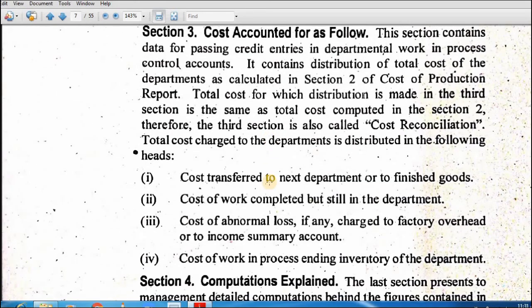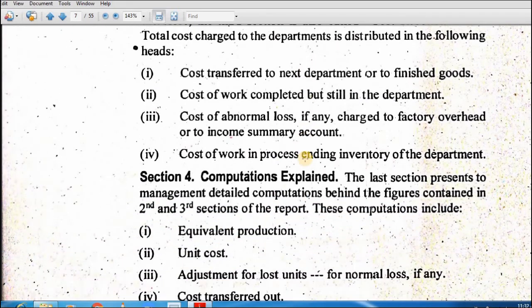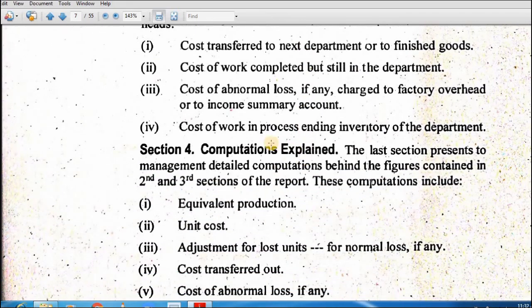Cost reconciled in section 3 equals: cost transferred to the next department or finished goods, cost of work completed but still in the department, cost of abnormal loss, and cost of work-in-process ending inventory. The most important part is section 4 — equivalent production. Section 2 and section 3 ki working section 4 ke baad hogi; section 4 se hi section 2 aur 3 ki values calculate hoti hain.